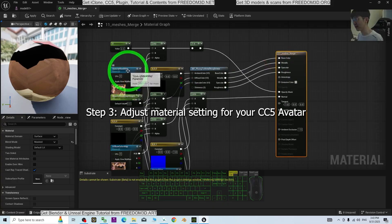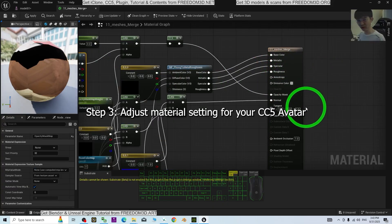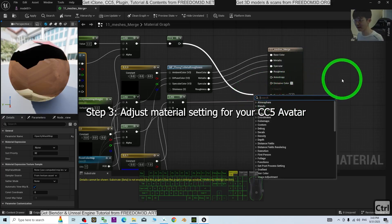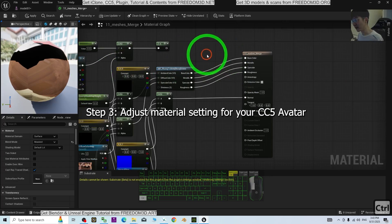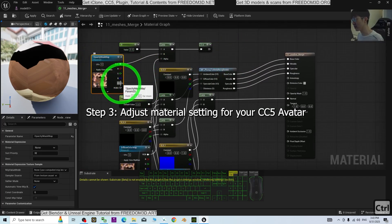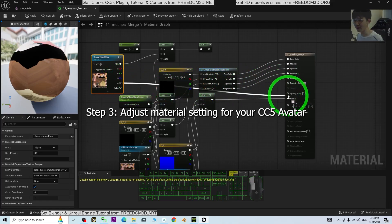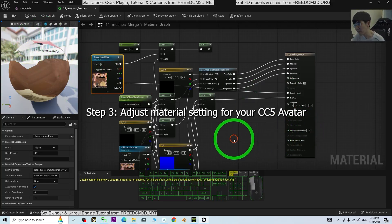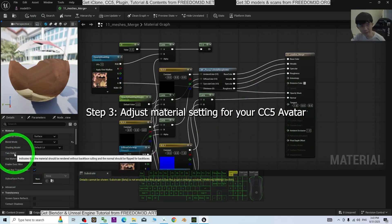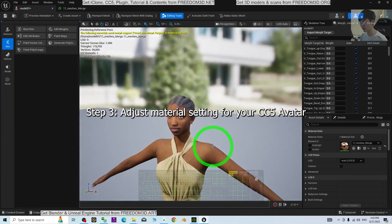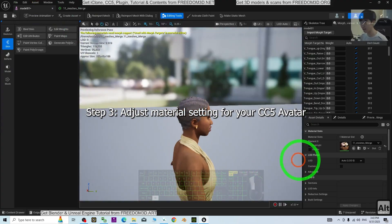The material has been baked into a single piece. What you need to do is hold Ctrl and uncheck the Opacity Mask. Then from the Opacity Mask map, drag the alpha channel to connect it to the Opacity Mask input. Click the empty area to confirm both sides are ticked, then click Save. Back on the model, all material textures are now set up correctly.